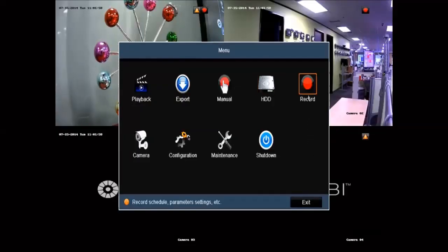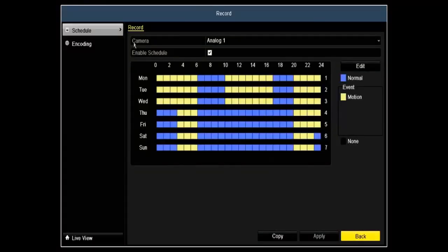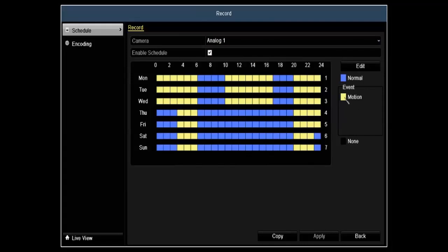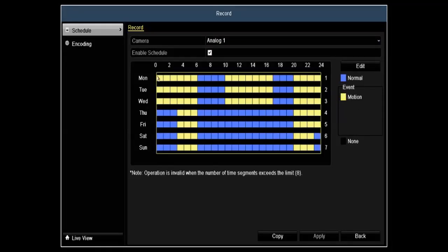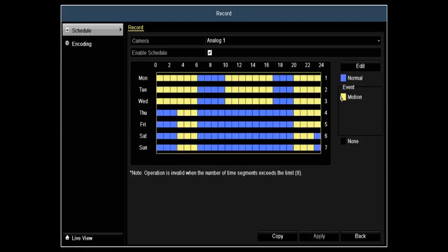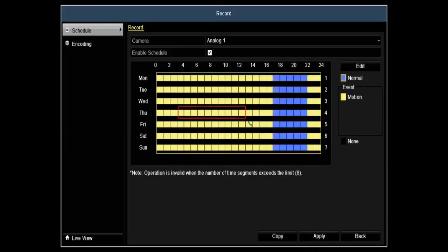Next, we'll go over the record settings. Under record settings, you can set up each camera individually. You can set this up to do a normal or motion recording. It's all color coded so you can actually set up Monday through Friday with motion or not motion. Pretty much just a drag and drop. Very easy to use.